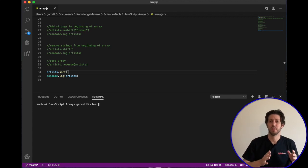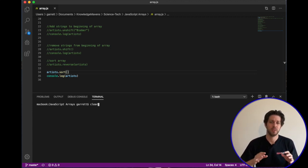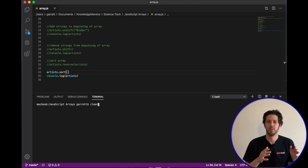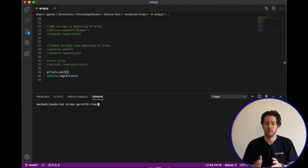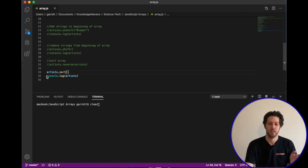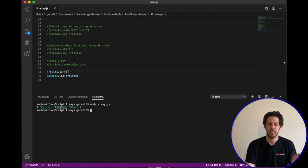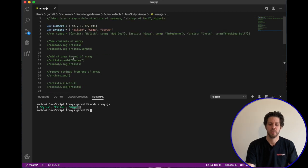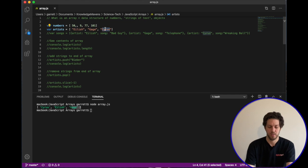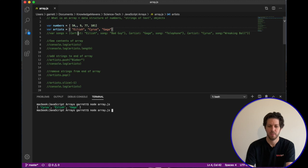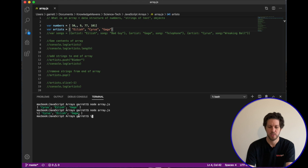The last method is dot sort, which sorts alphabetically for strings or numerically for numbers. You call the array name dot sort with empty parentheses for default sorting, then console.log the result. Running it on our artists array shows C, then E, then G — that's Cyrus, Eilish, Gaga alphabetically. Reordering the original array and running again still produces the same sorted output: C, E, G.